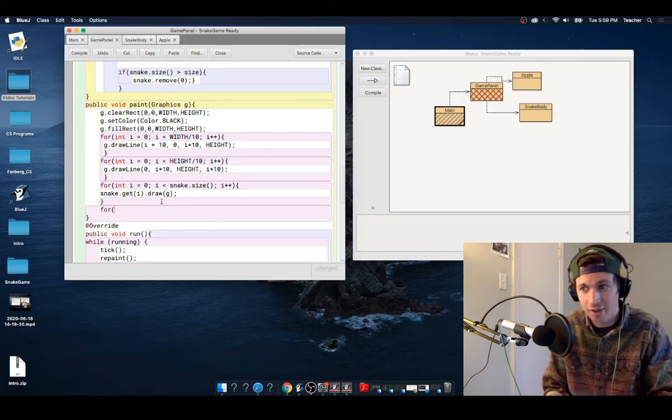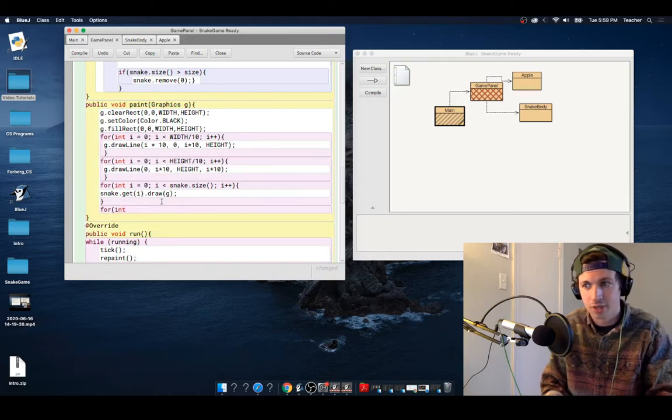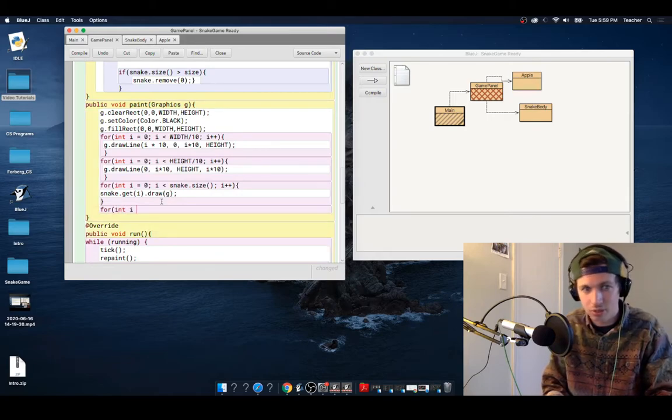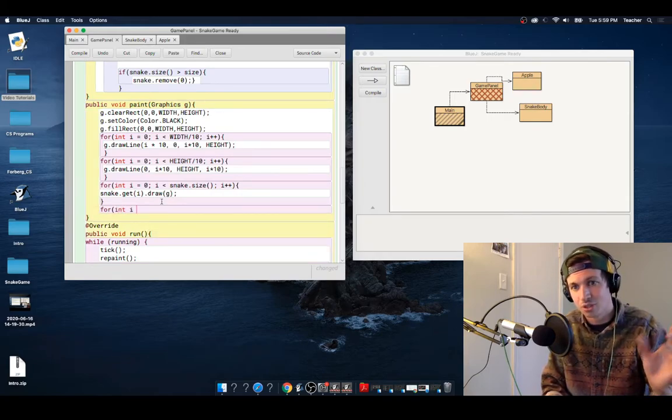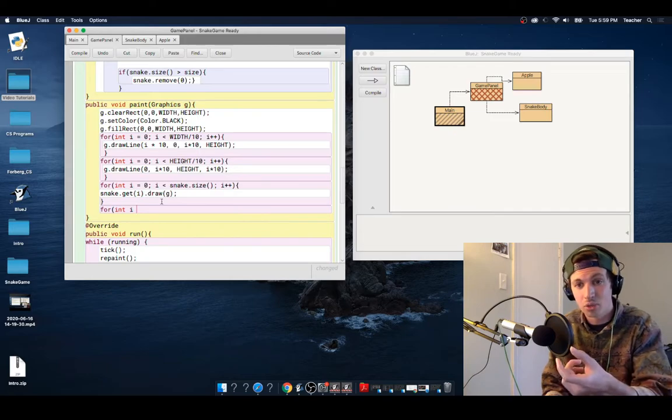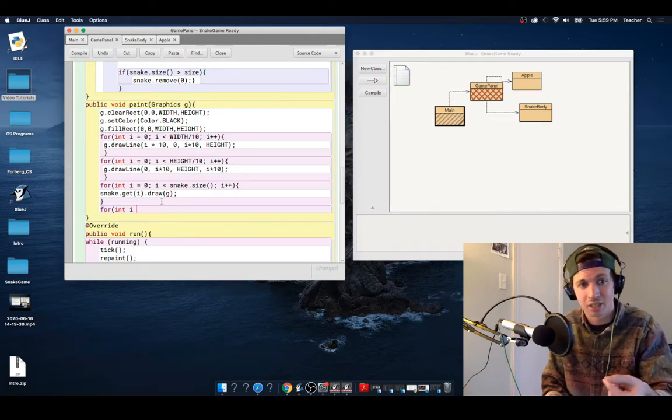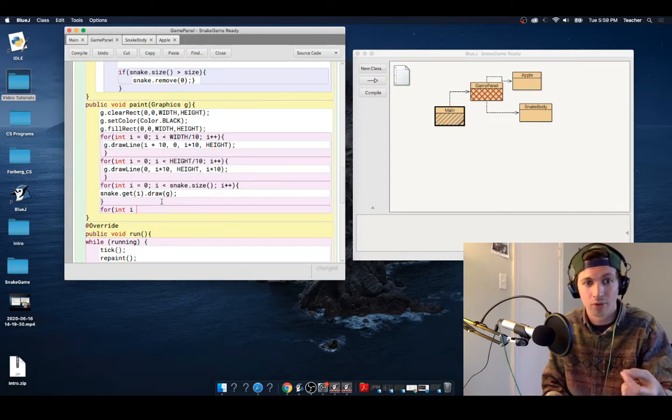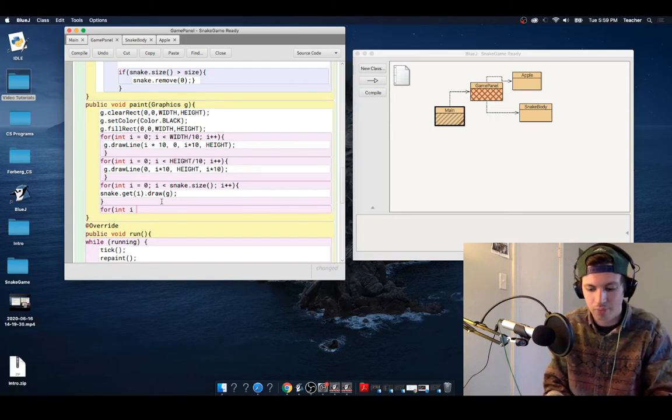We're using I for all of this so that when we repaint, everything is still being painted. And so when our snake moves and our Apple is still in that same spot, we want to repaint it in that same spot over and over and over again. So we're keeping it in a for loop.